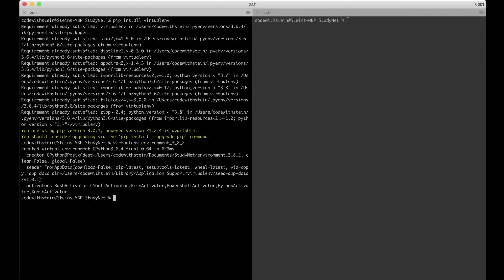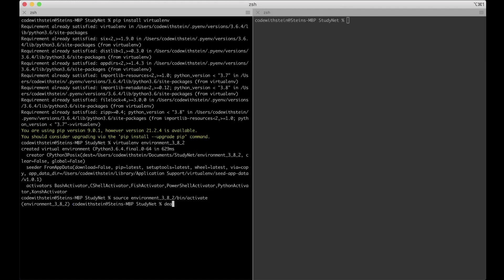So now that we have created it, we can continue by activating by saying source environment 382 bin activate. And now you see that the name of the environment is here before my username. If you want to deactivate it now, you can just say deactivate.